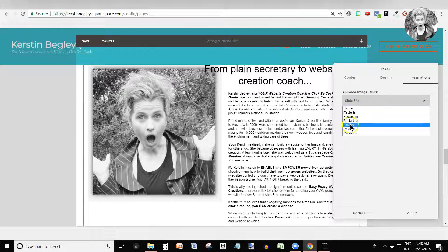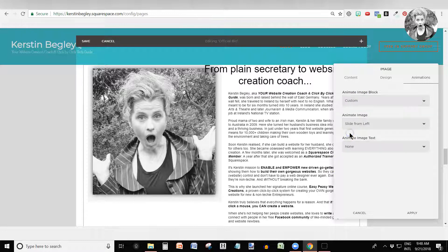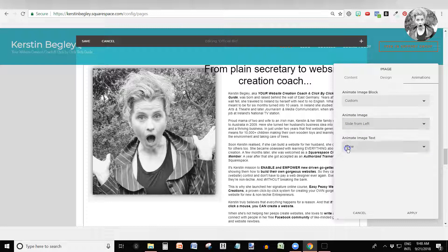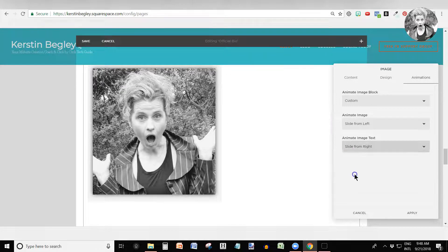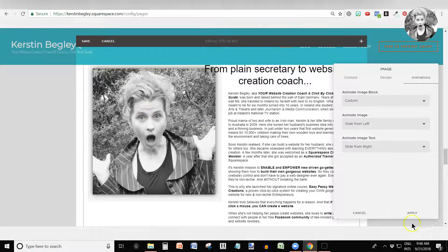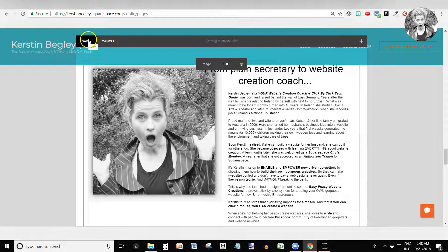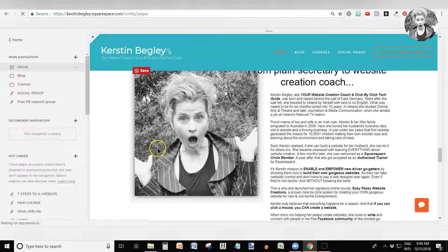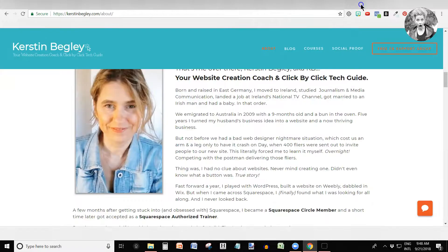If you want them to come in separately, you click into Custom and click Animate Image. Let's say I want that to fly in from the left-hand side and I want the text to fly in from the right-hand side. See how that works? Click Apply and click Save. This is my live website, so I'm going to have to change that again when I'm done with this video.